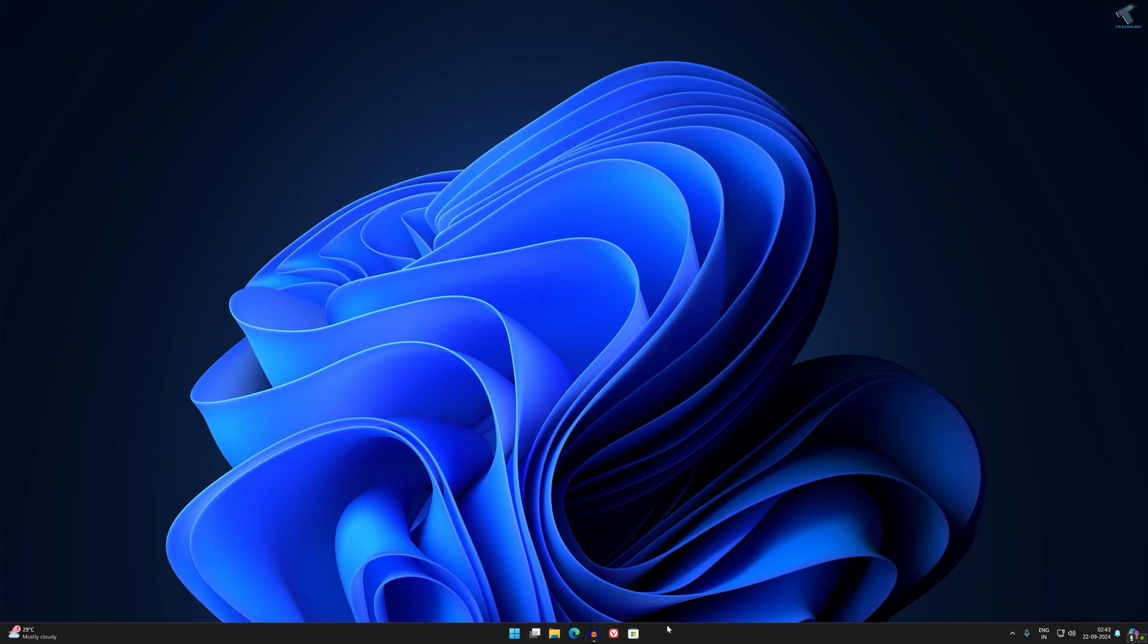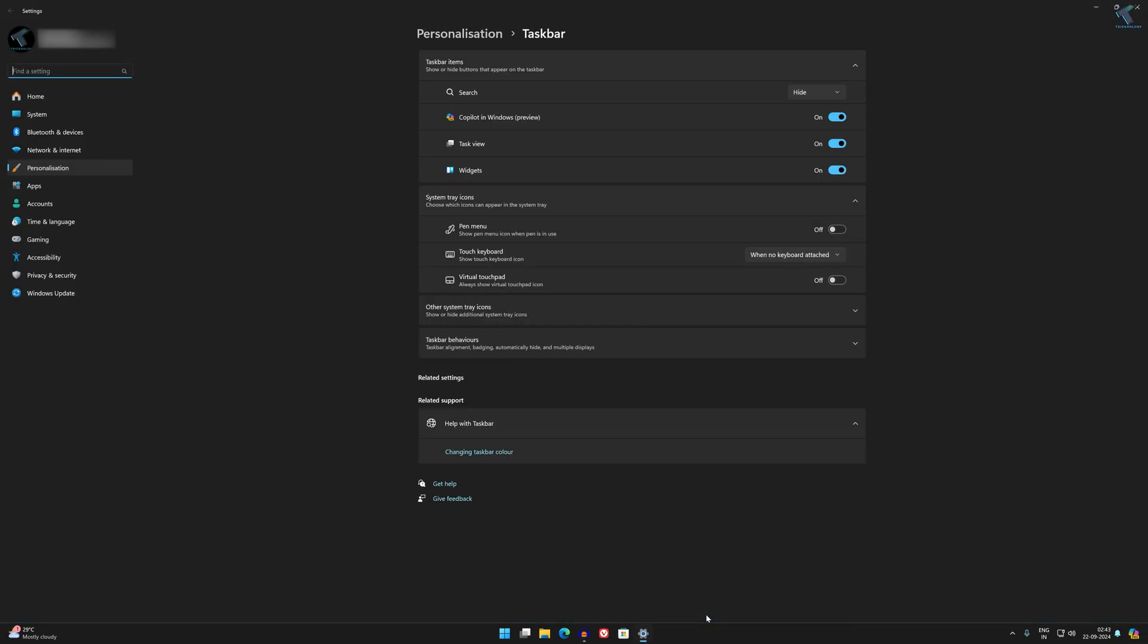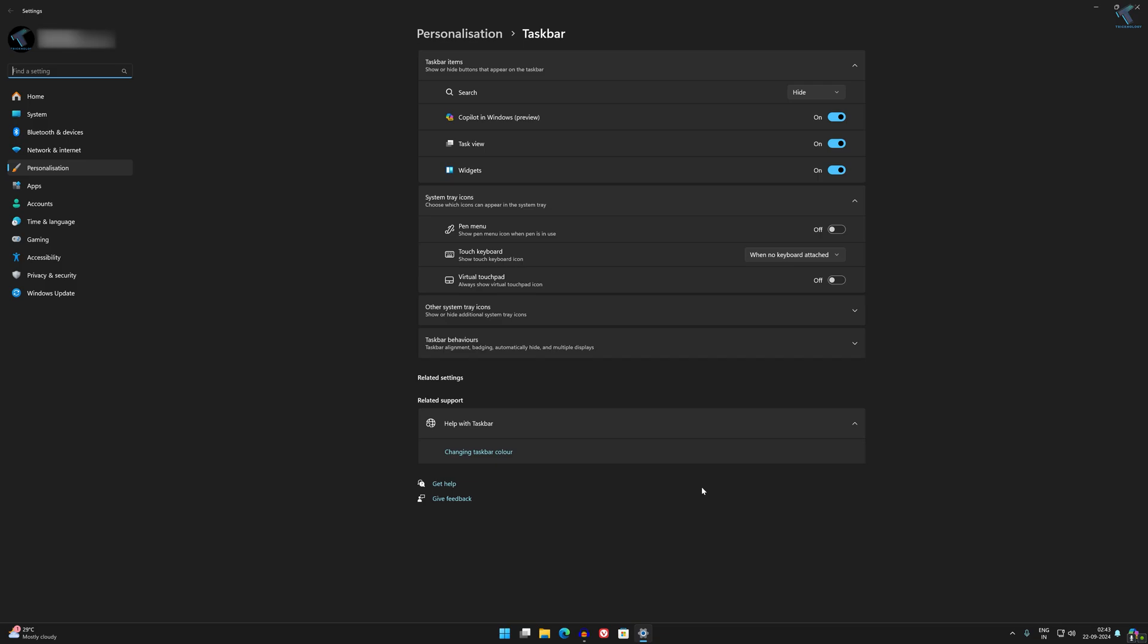follow me and I will show you how to fix this issue. Simply right-click on your taskbar, just right-click and click on Taskbar Settings. After opening Taskbar Settings, you will